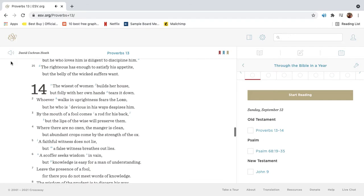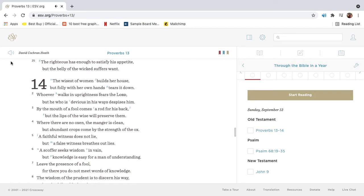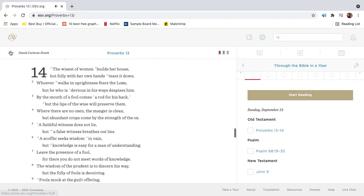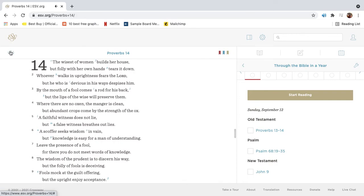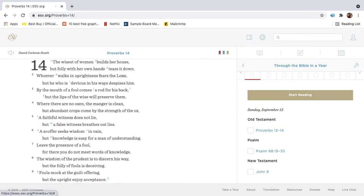The righteous has enough to satisfy his appetite, but the belly of the wicked suffers want. The wisest of women builds her house, but folly with her own hands tears it down.